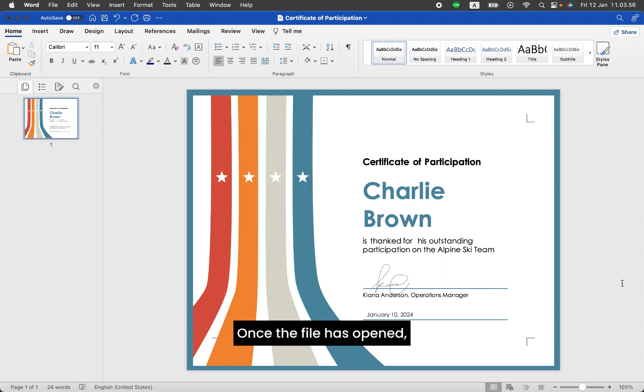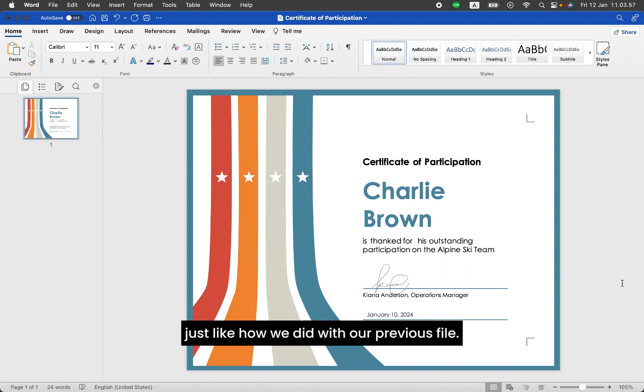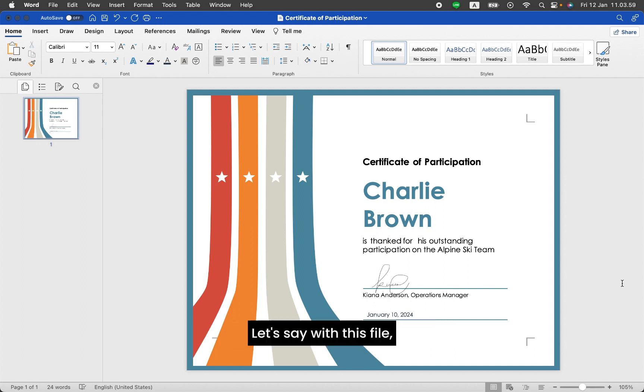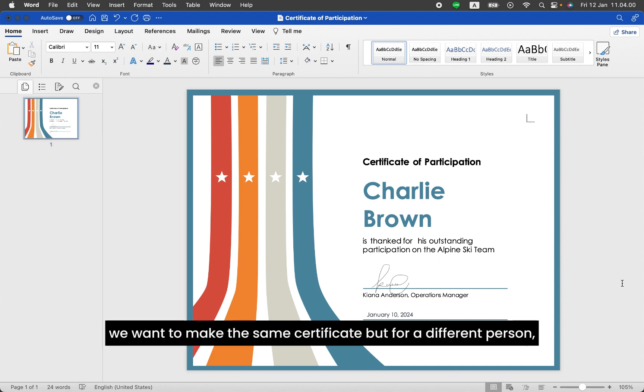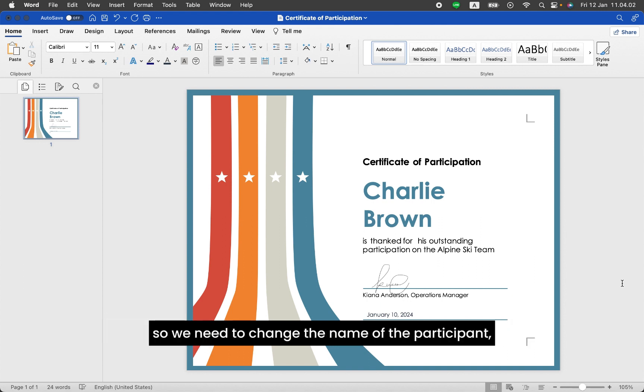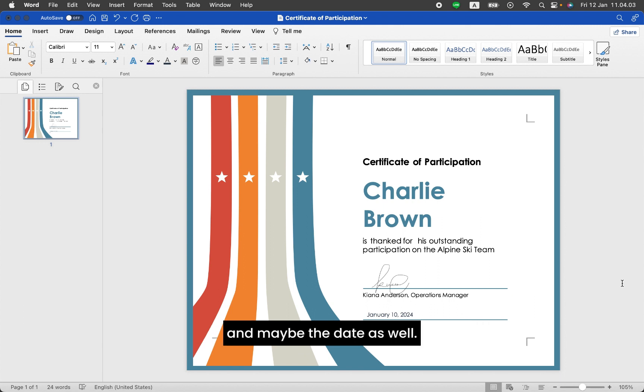Once the file has opened, we can start editing the file just like how we did with our previous file. Let's say with this file, we want to make the same certificate but for a different person. So we need to change the name of the participant and maybe the date as well.